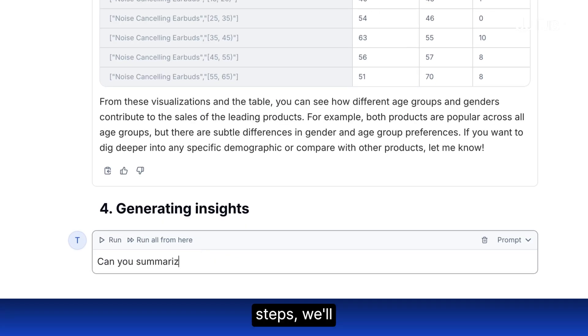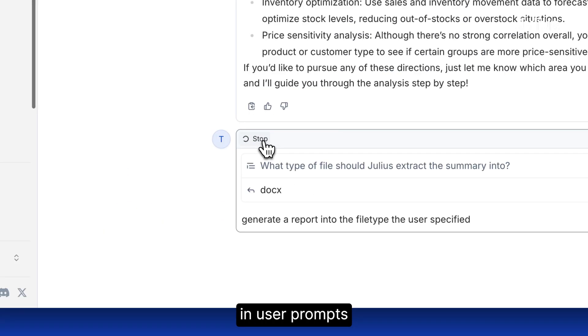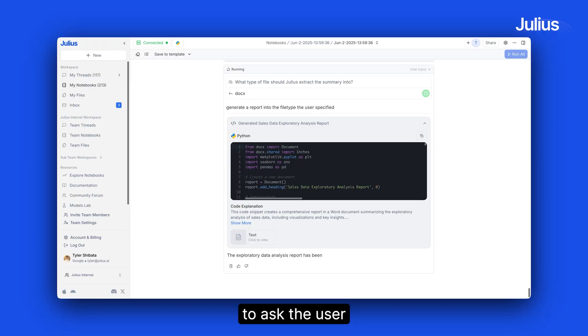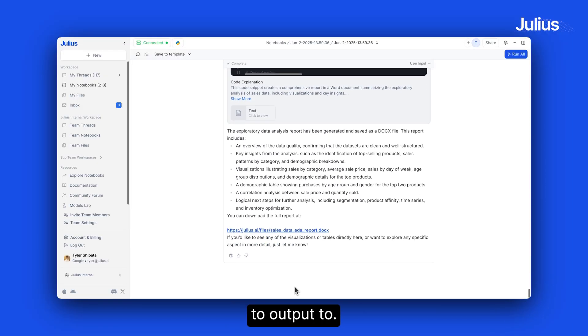For next steps, we'll ask Julius for a summary or next steps. You can even add in user prompts to ask the user what file type they'd like Julius to output to.